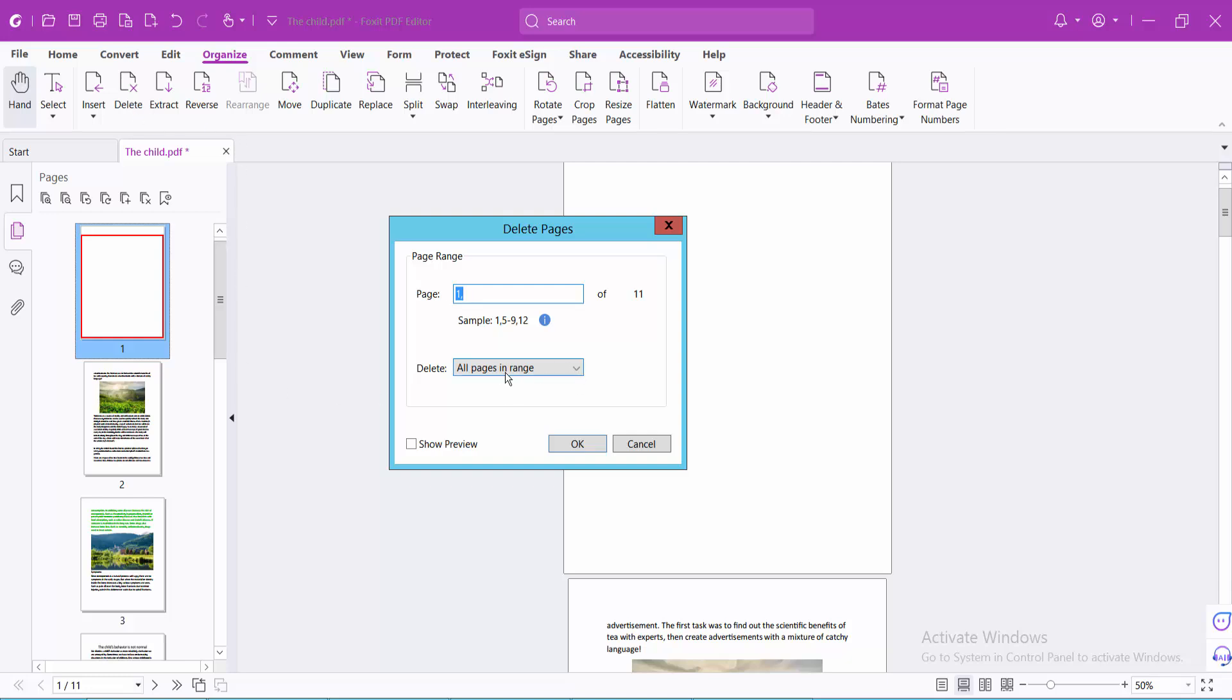Now you can delete all pages or you can choose a specific page range. I will select page number one from 3. I will select OK.